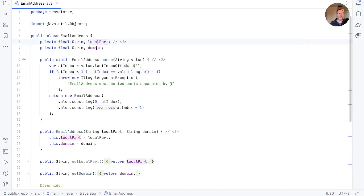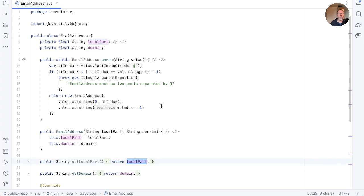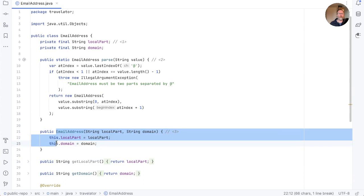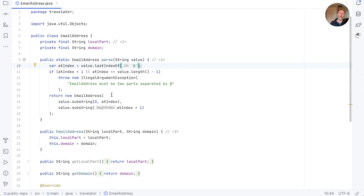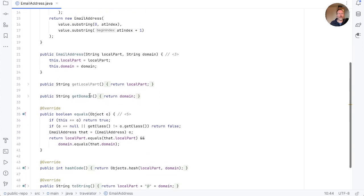You can see it has a couple of fields — the local part and domain. They're both final, which means we can't set them. EmailAddress is immutable. Because these are fields and private though, we have getters for them here: getLocalPart and getDomain, which just return the values of the fields. We have two ways of constructing an email address: the constructor, which takes the local part and domain and just assigns the fields; and a static method, parse, which takes a value with the two parts separated with an at, parses out two bits, and returns an email address. And then finally down here we have equals, hashCode, and toString to allow us to compare our email addresses, put them in sets, use them as keys, and print them out.